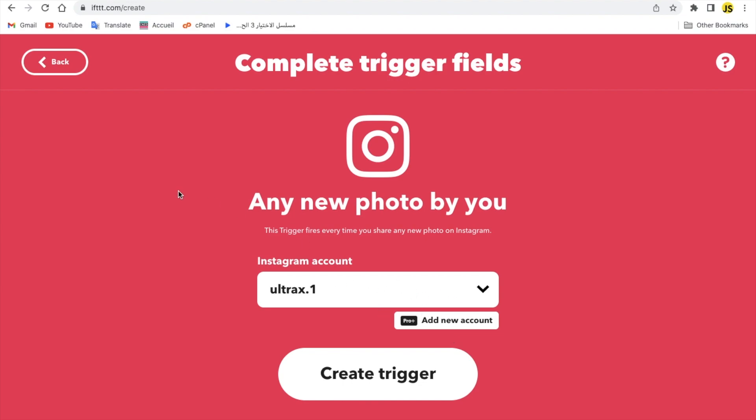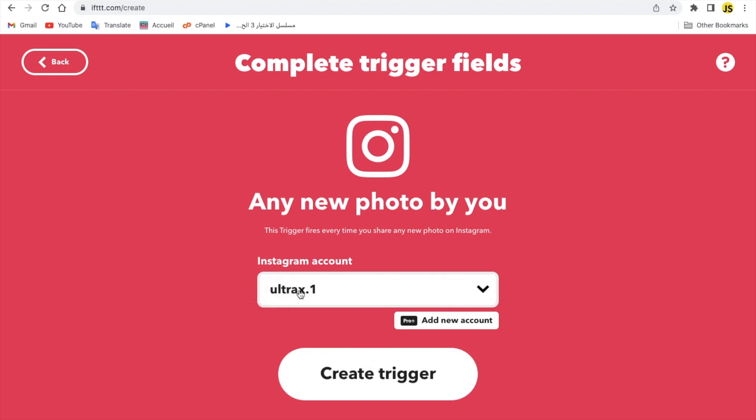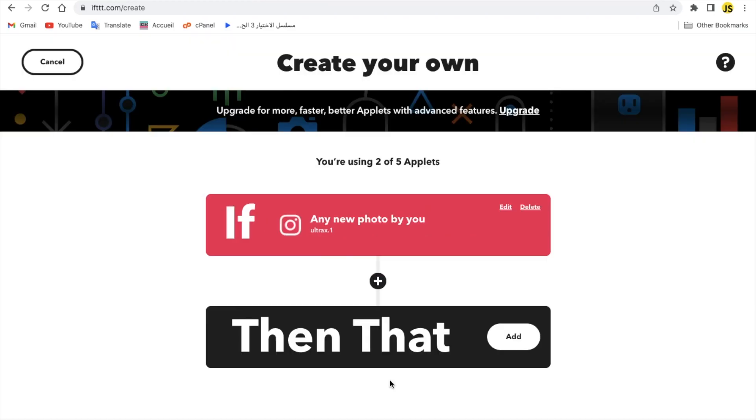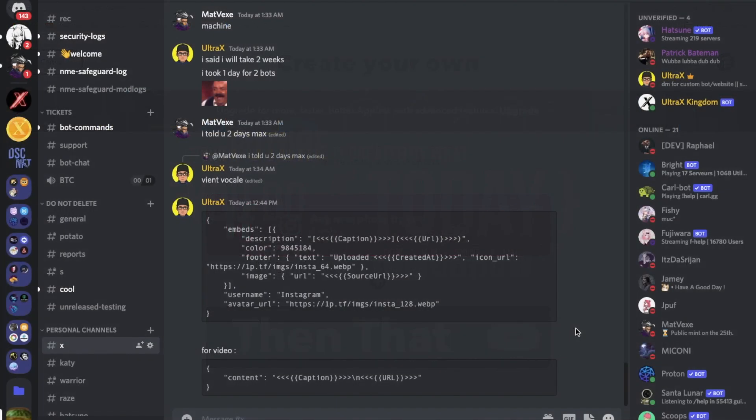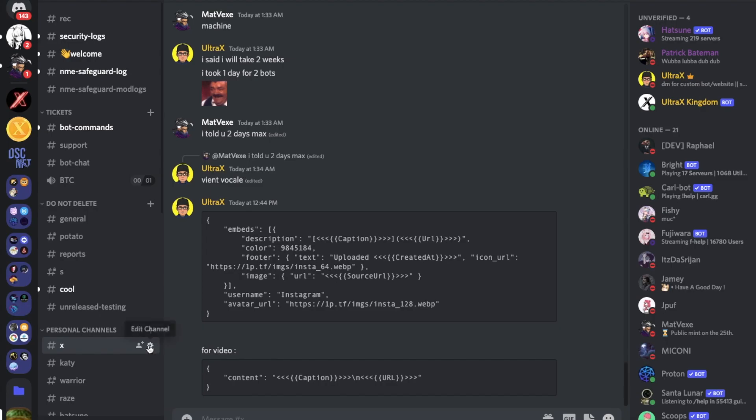You're gonna select your account. You're gonna just select your account. This is my account and you can actually add new accounts but you need the pro version. You're gonna hit the create trigger button.